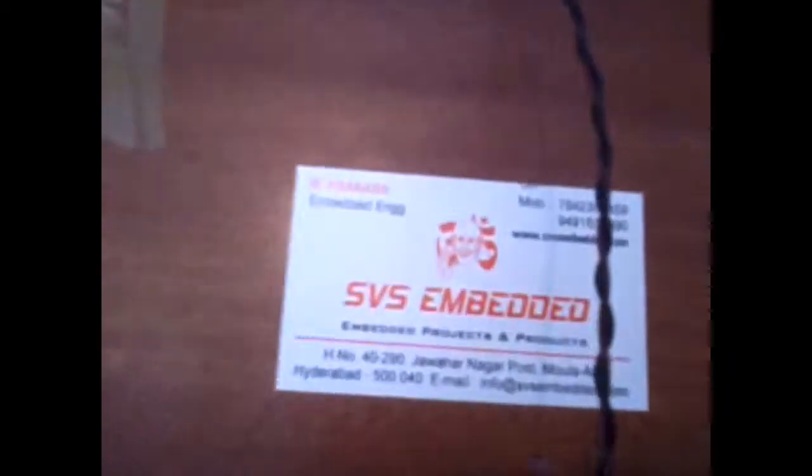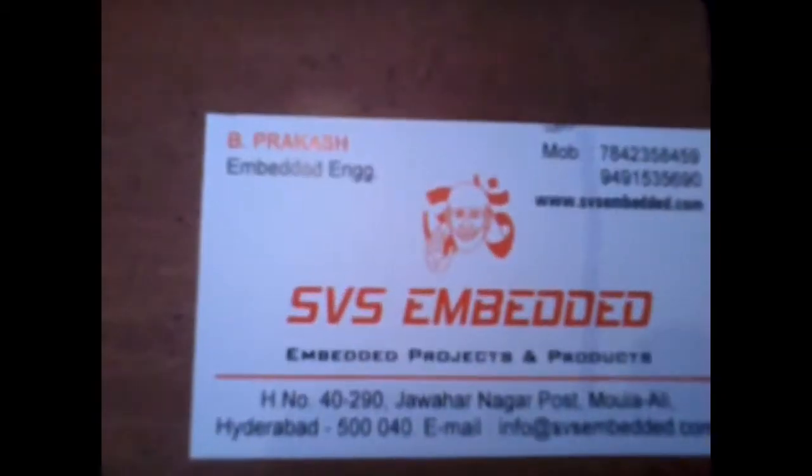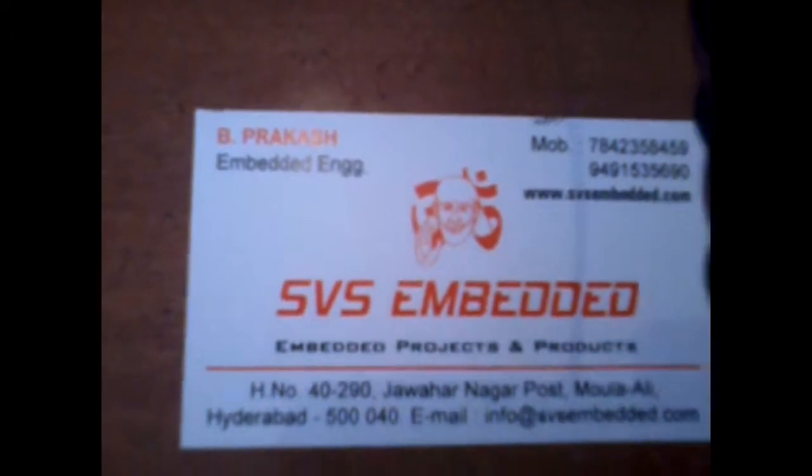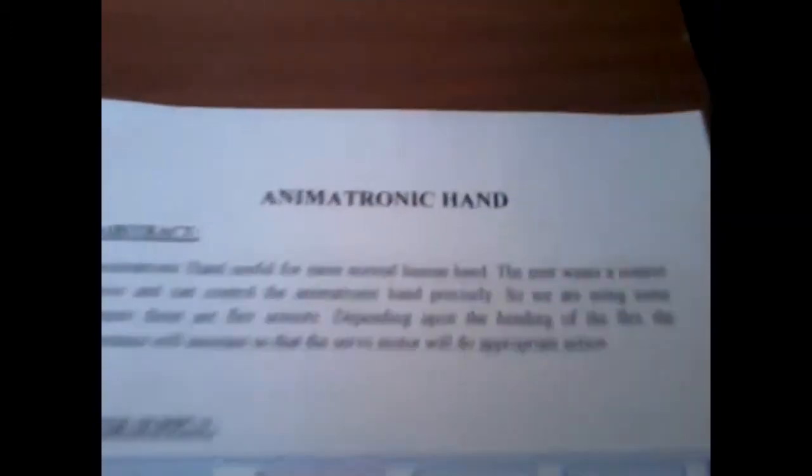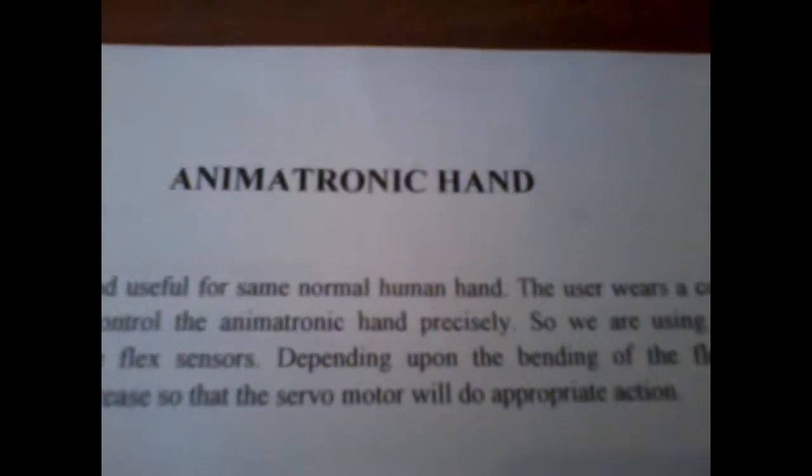Good morning. We are from SVS Embedded. The project title name is called Animatronic Hand.